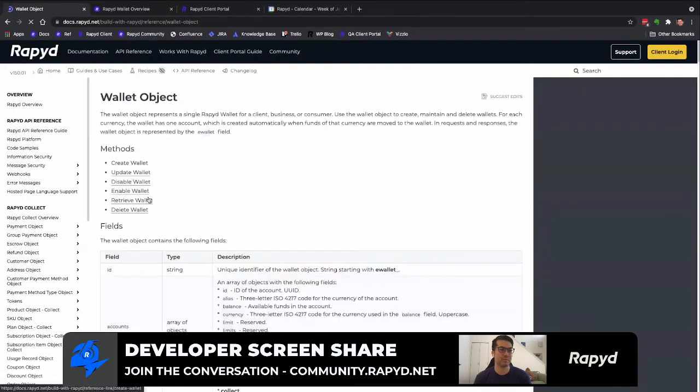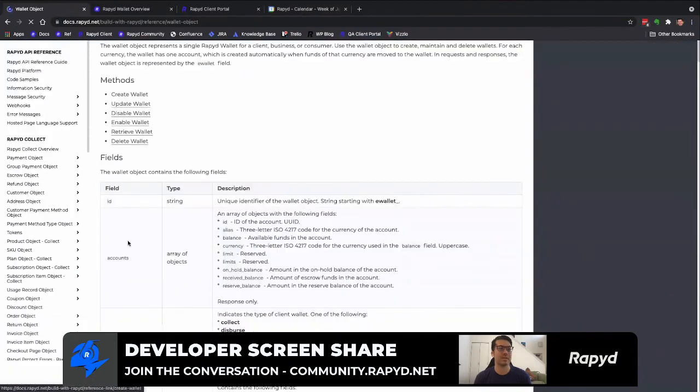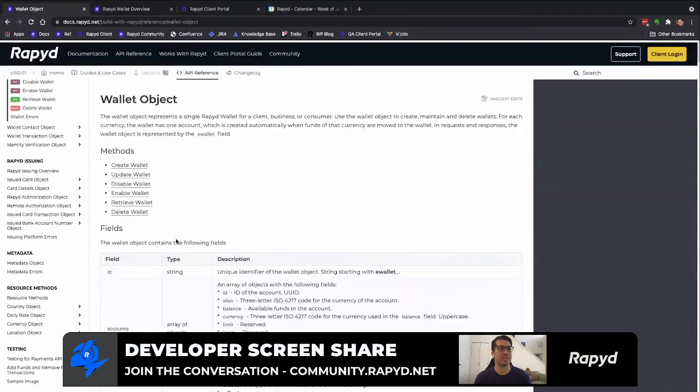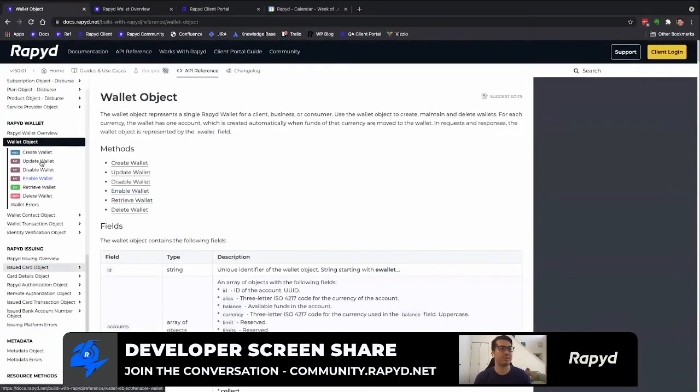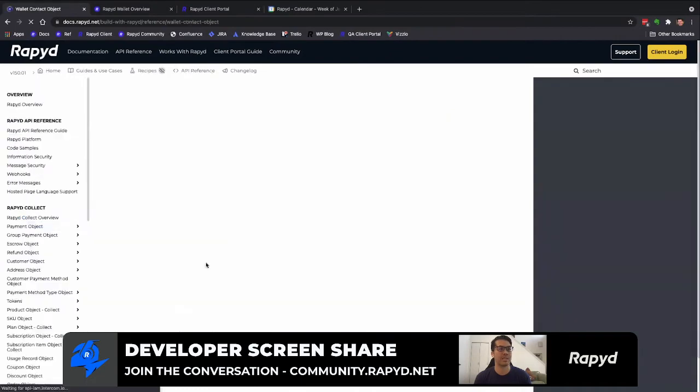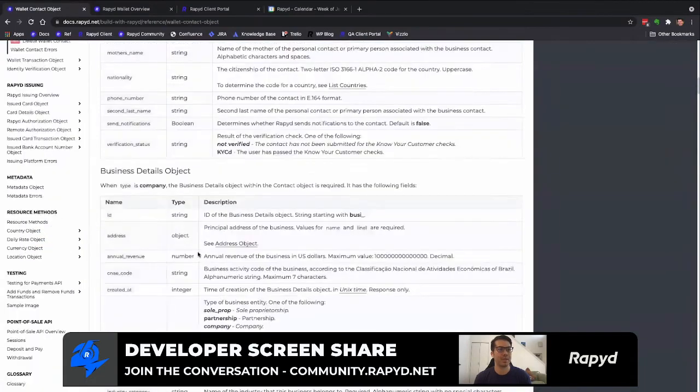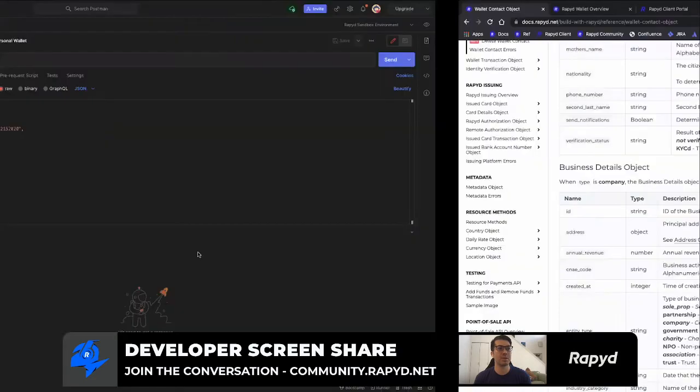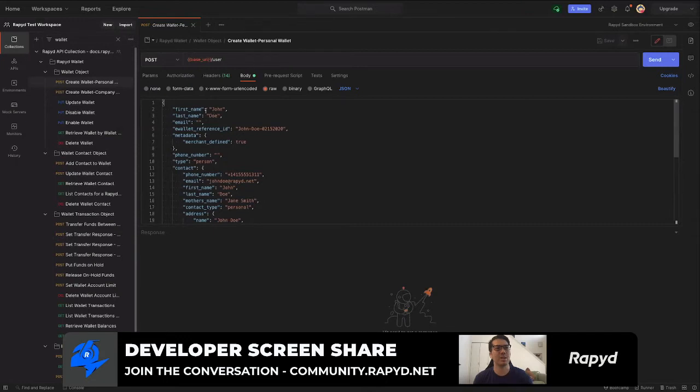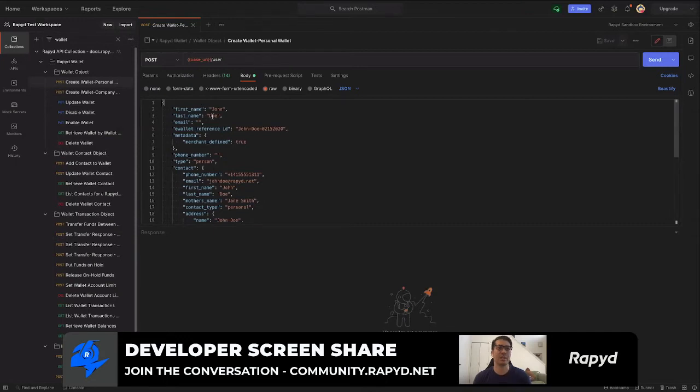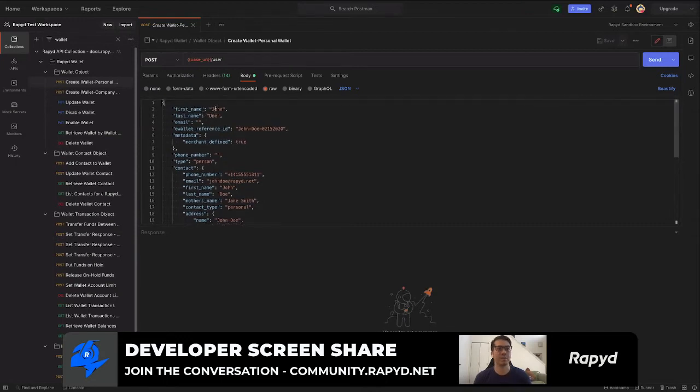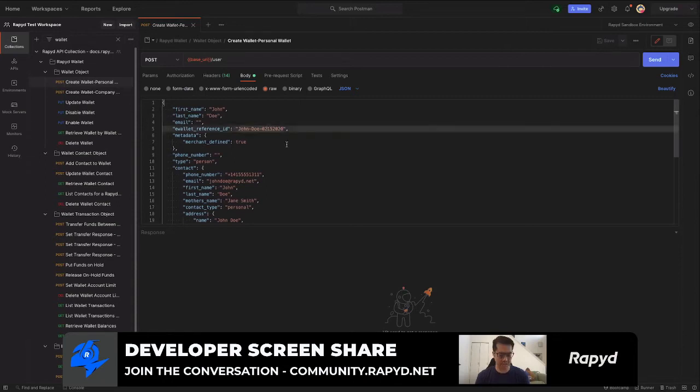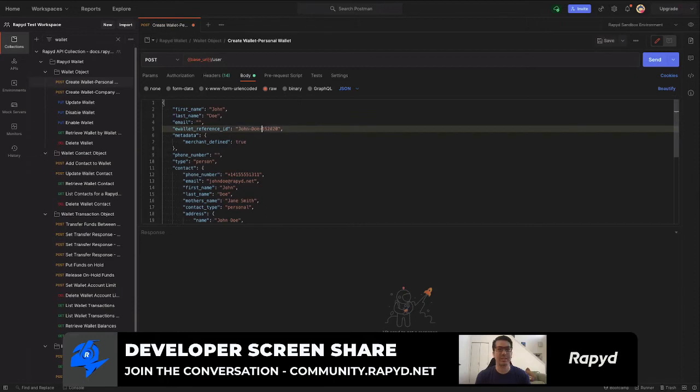And then go to wallet object. These are basically all the fields of what you'll be inputting, as well as wallet contact object. I will go back to Postman and here we have the contact of the wallet. This is the personal user - typically in our examples we have John Doe. Then the wallet reference ID - this will be the unique ID. Here as an example we just have a date so I can put a date.